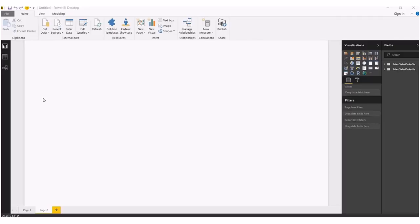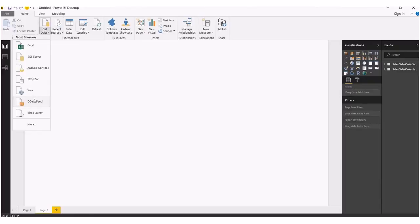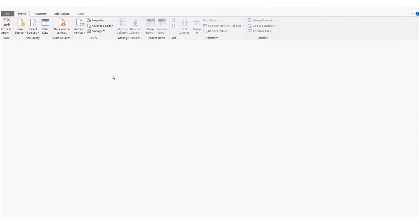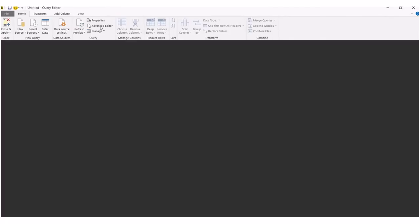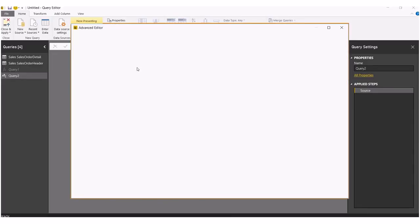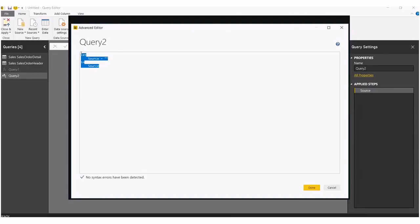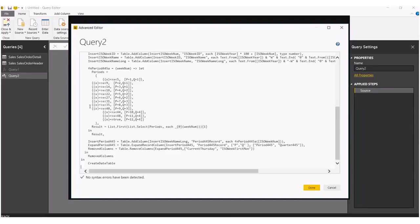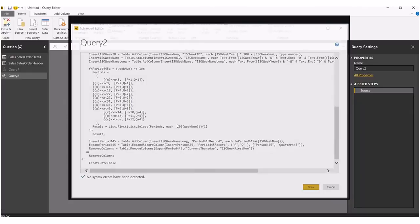So what I'm going to do is get data, blank query, go into my query editor and go into advanced editor. Remove whatever's in there, paste whatever's here, click OK.